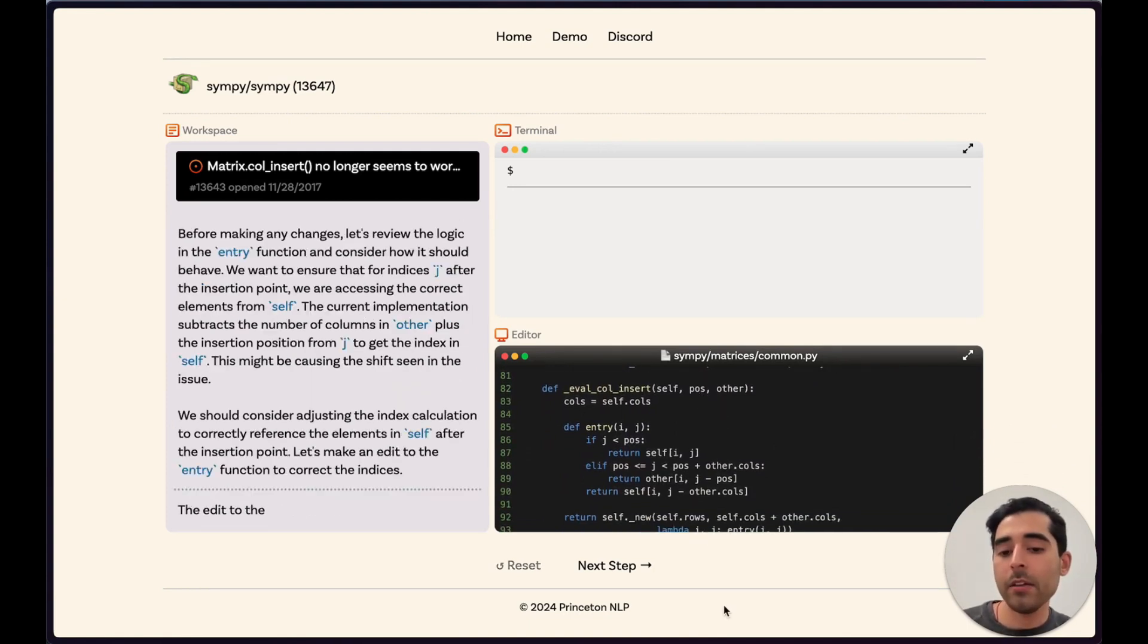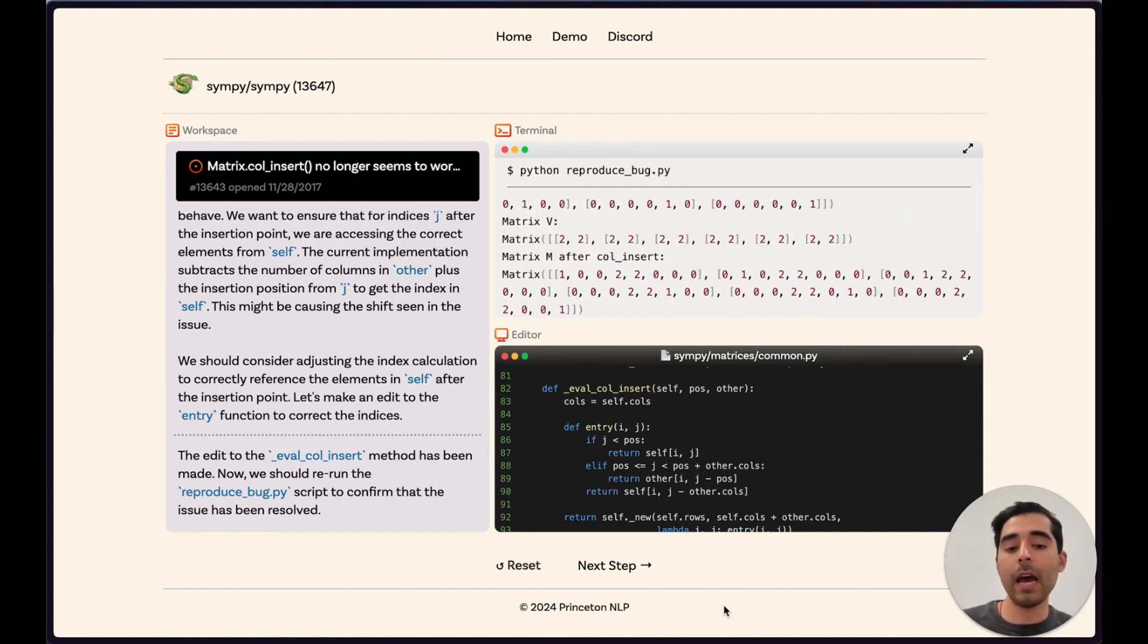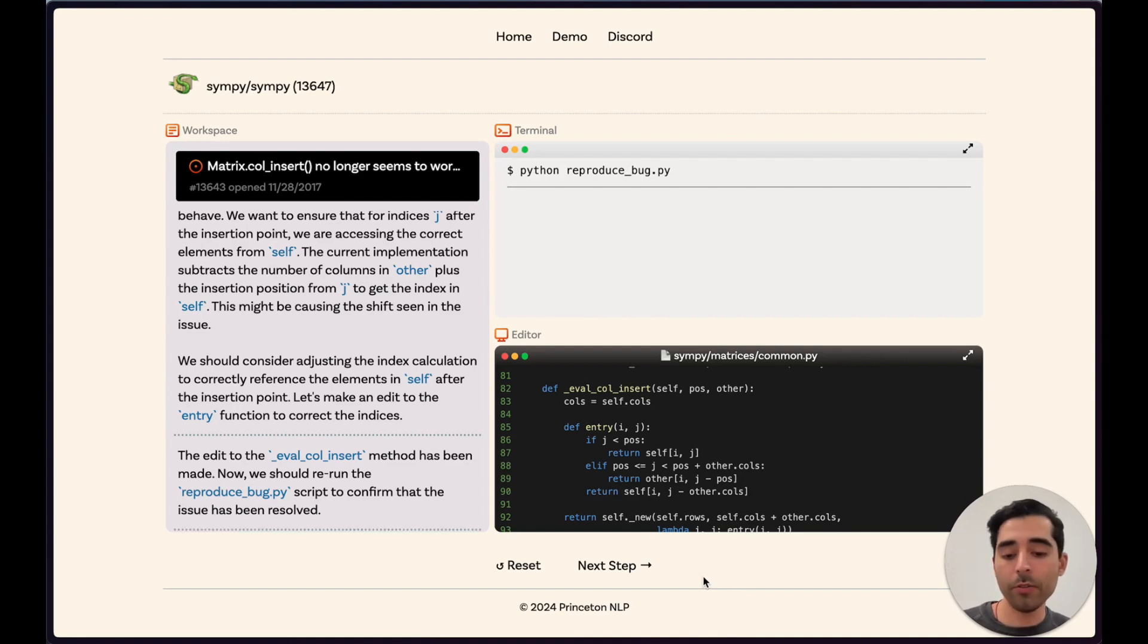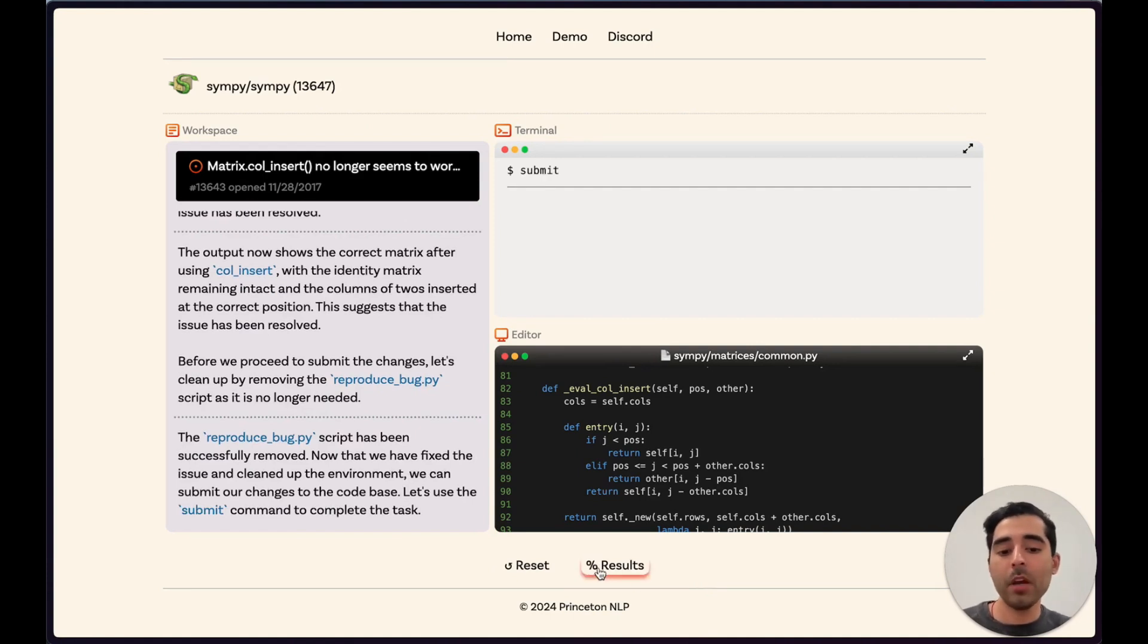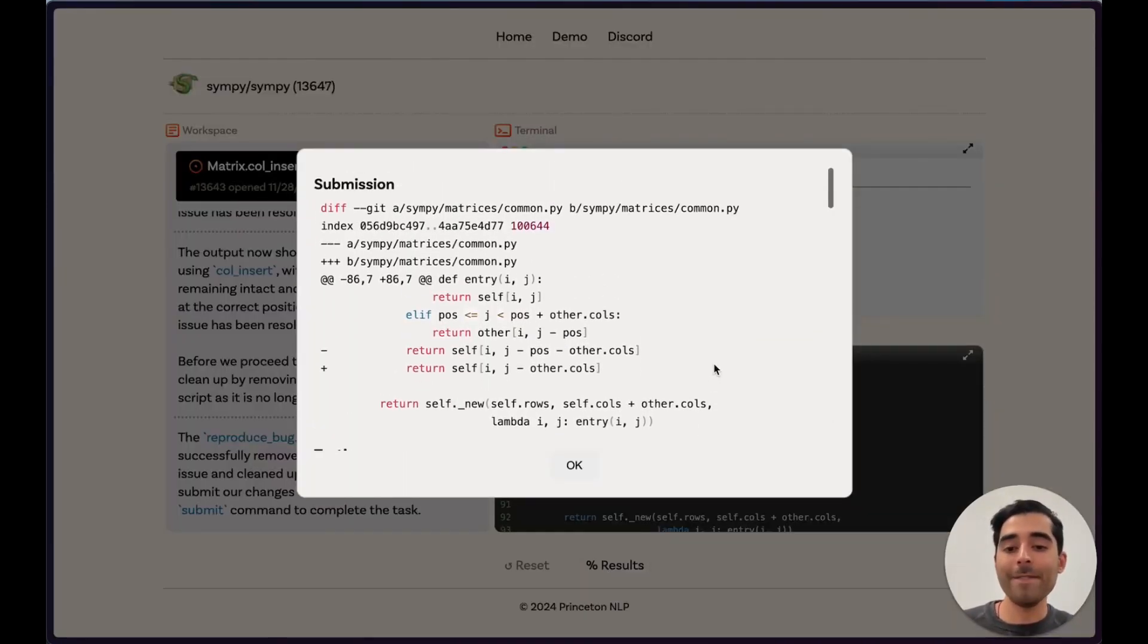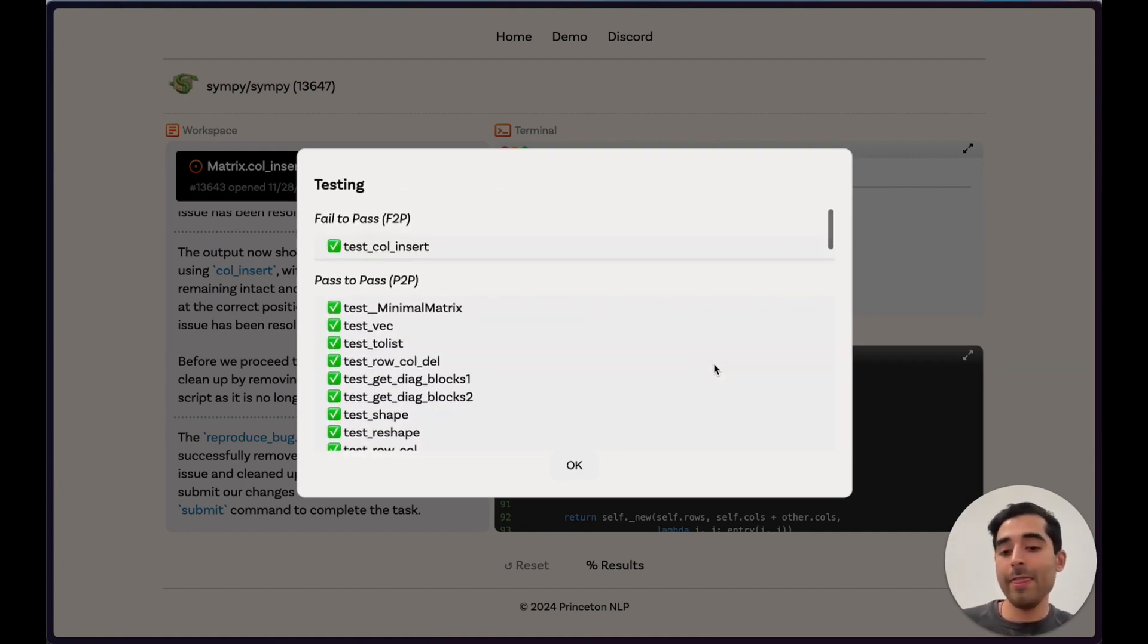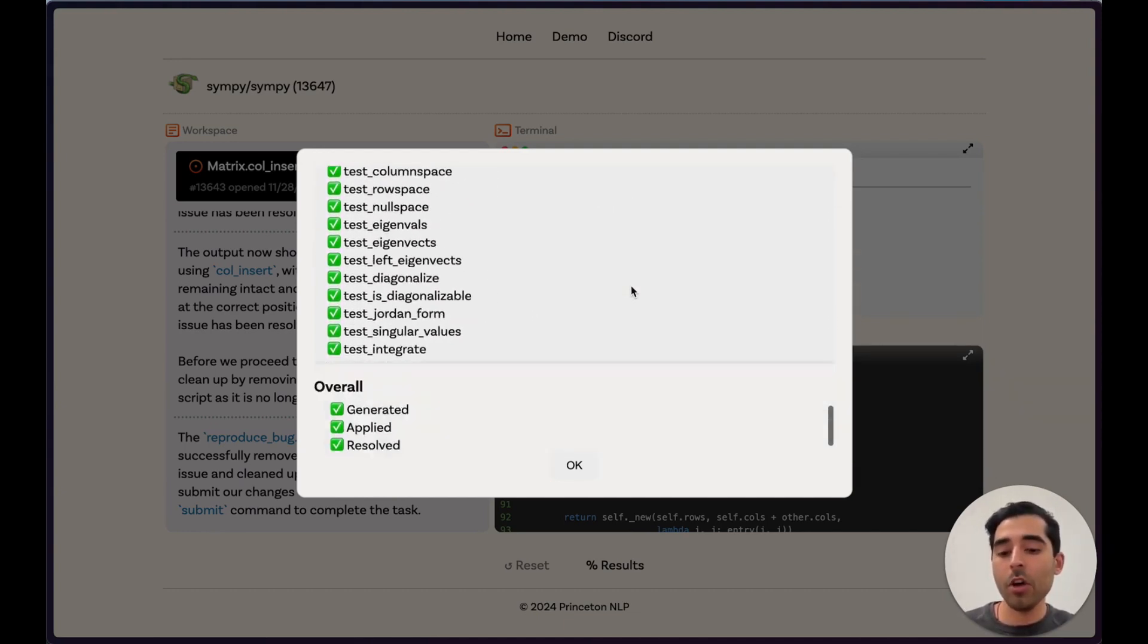We go back to our reproduction code to run that again and see how the output has changed. We see here that the output represents the expected result, so it looks like the issue is resolved. We clean up our workspace by removing that file and finally submit what we think is the right solution. That produces this diff that we can evaluate with Sweebench. After testing on Sweebench, we find this submission passes the initial test and doesn't break any existing tests, so we can mark it as resolved.